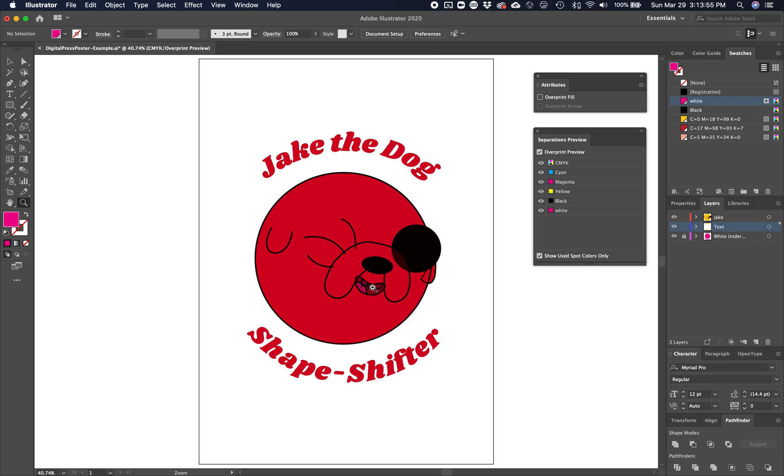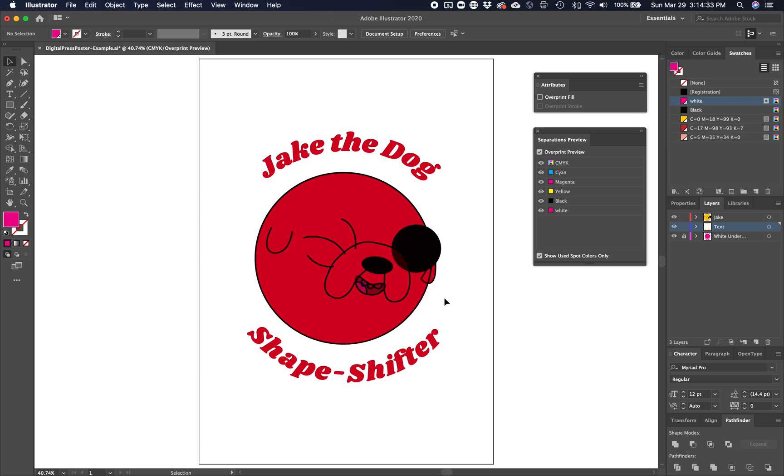Well, the problem is Illustrator has a problem rendering or dealing with overprints when you have multiple objects stacked on top of each other before they get to the bottom layer. So even though we have a white underbase and everything above it is set to overprint, you have a bunch of objects above that white layer that are interacting with each other and aren't playing nice. There is a logical way to fix this.